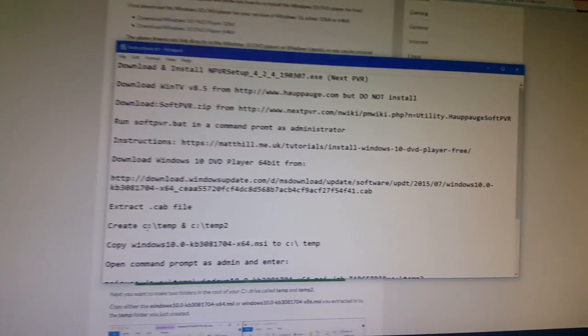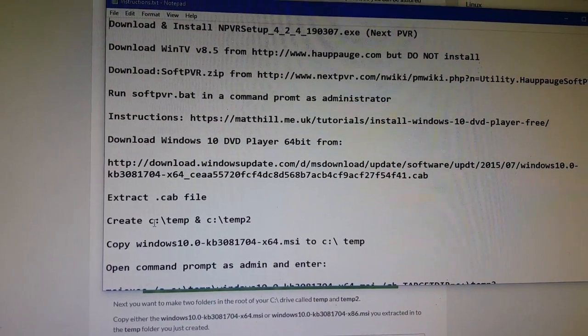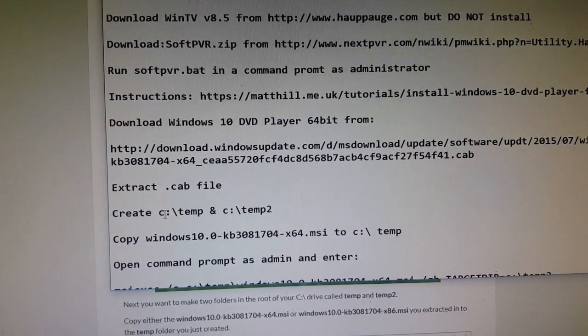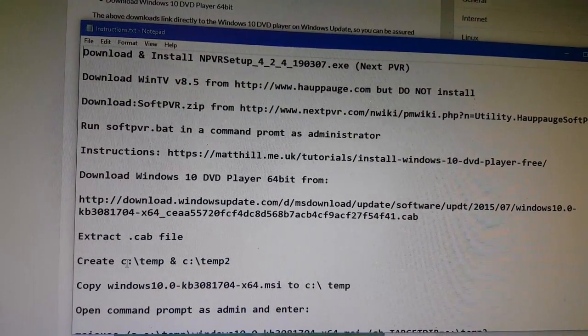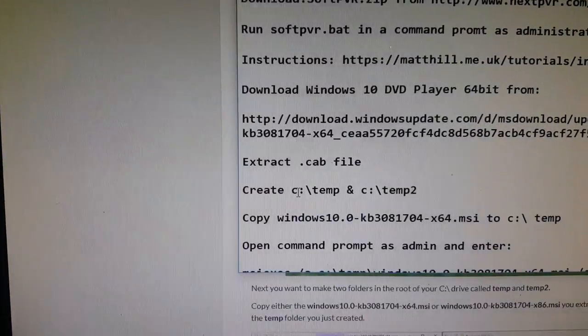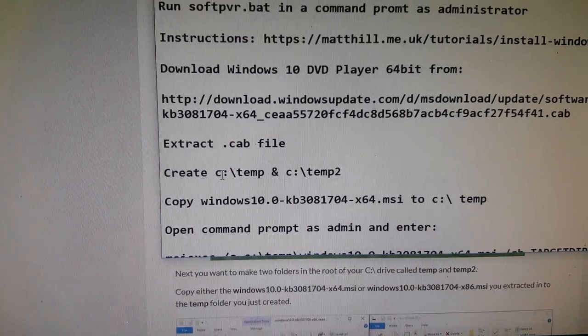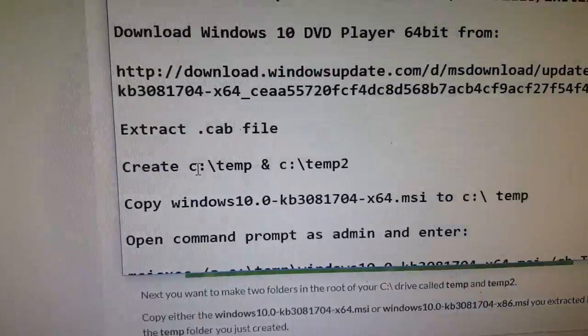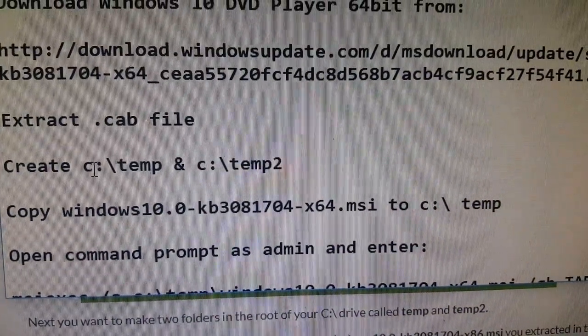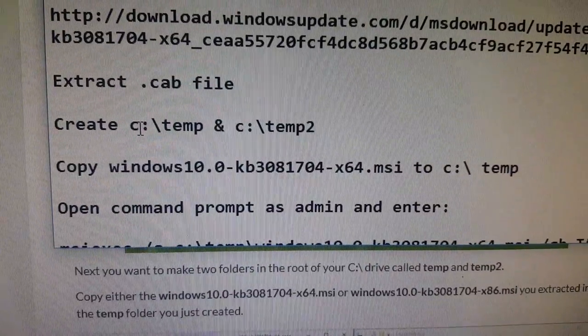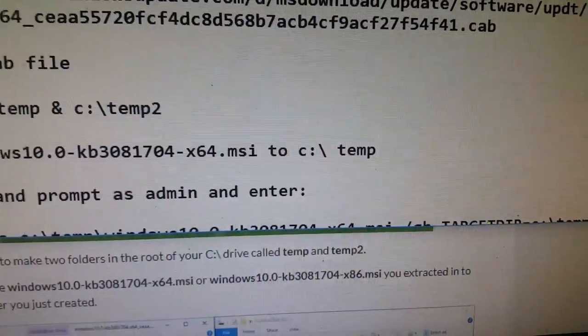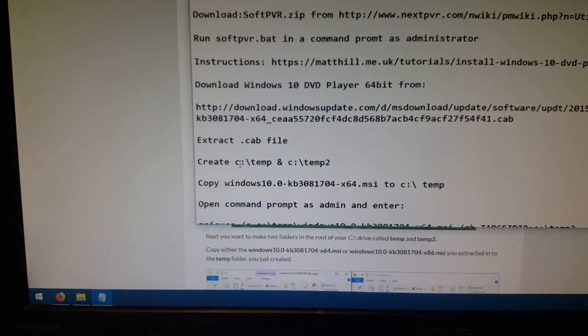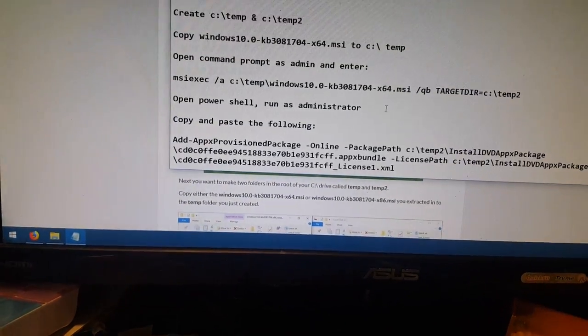You're gonna download the KB package there for the DVD player. The link is there on the website or also in the description of this video. You're gonna extract the cab file. You're gonna create two directories in your C drive. One's gonna be called ctemp. The other one's gonna be called ctemp2. And then you're gonna copy the MSI file that you extracted from the cab file into the ctemp directory.